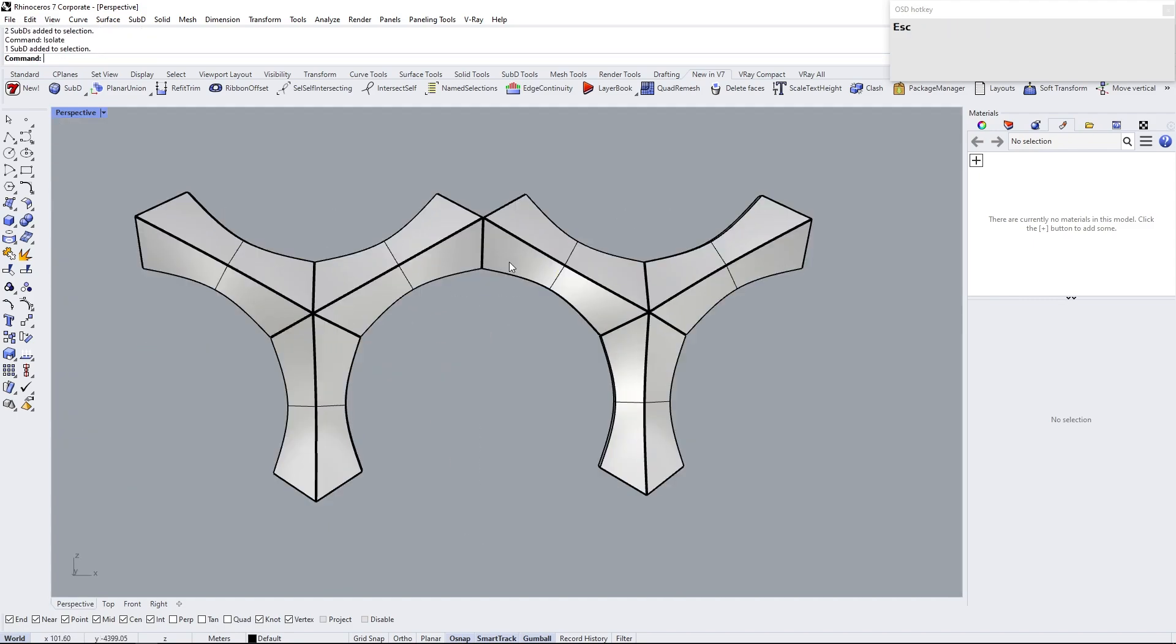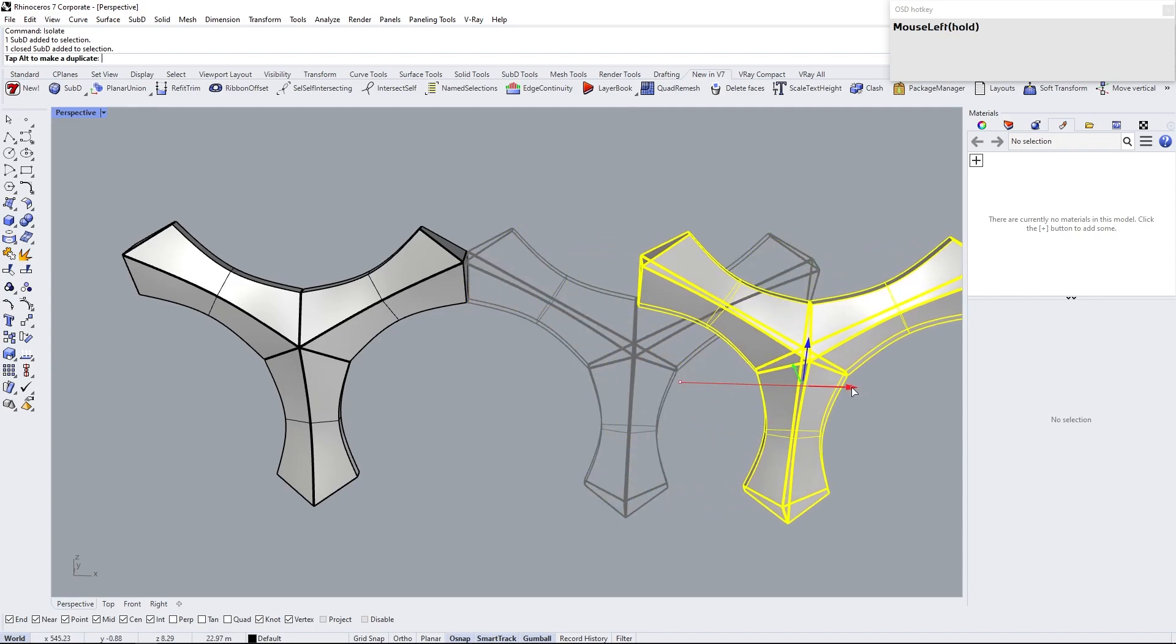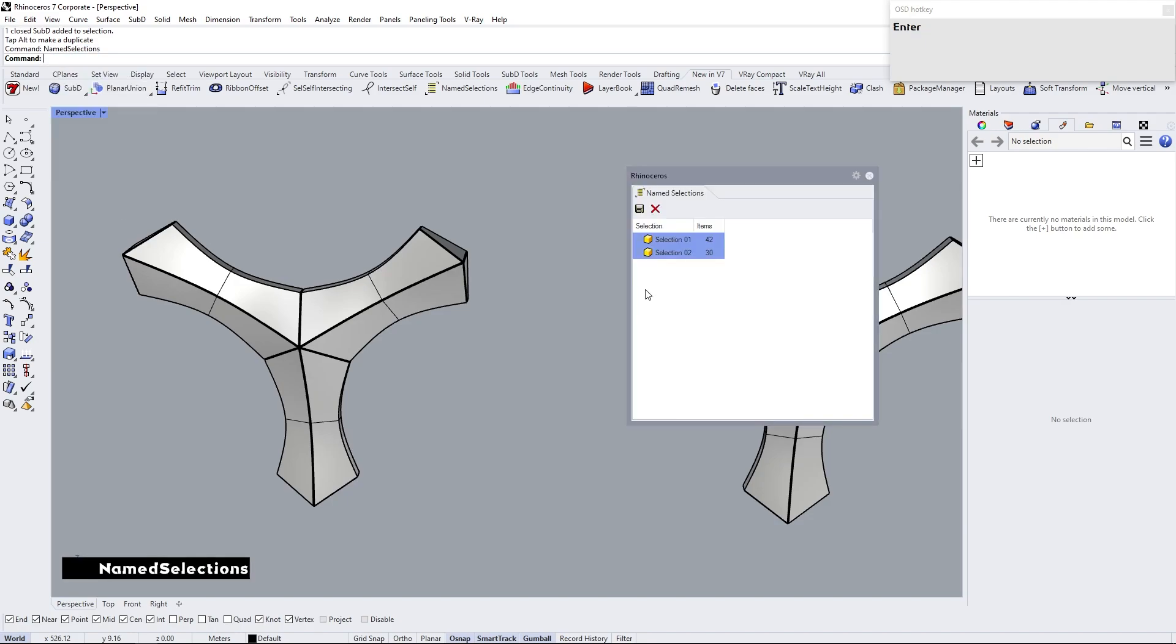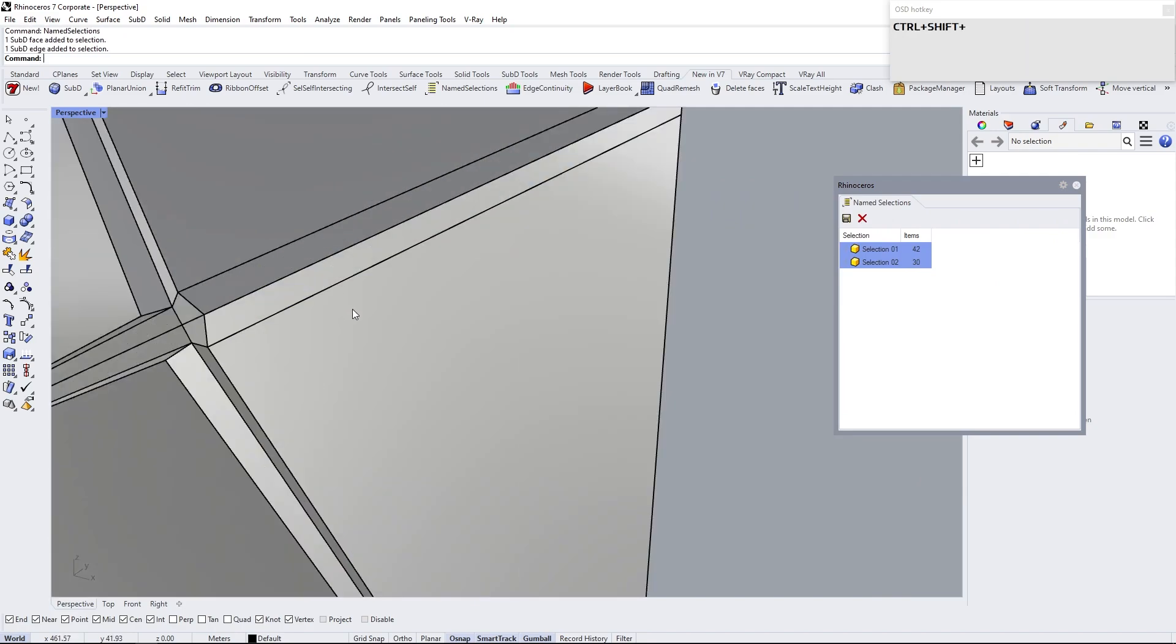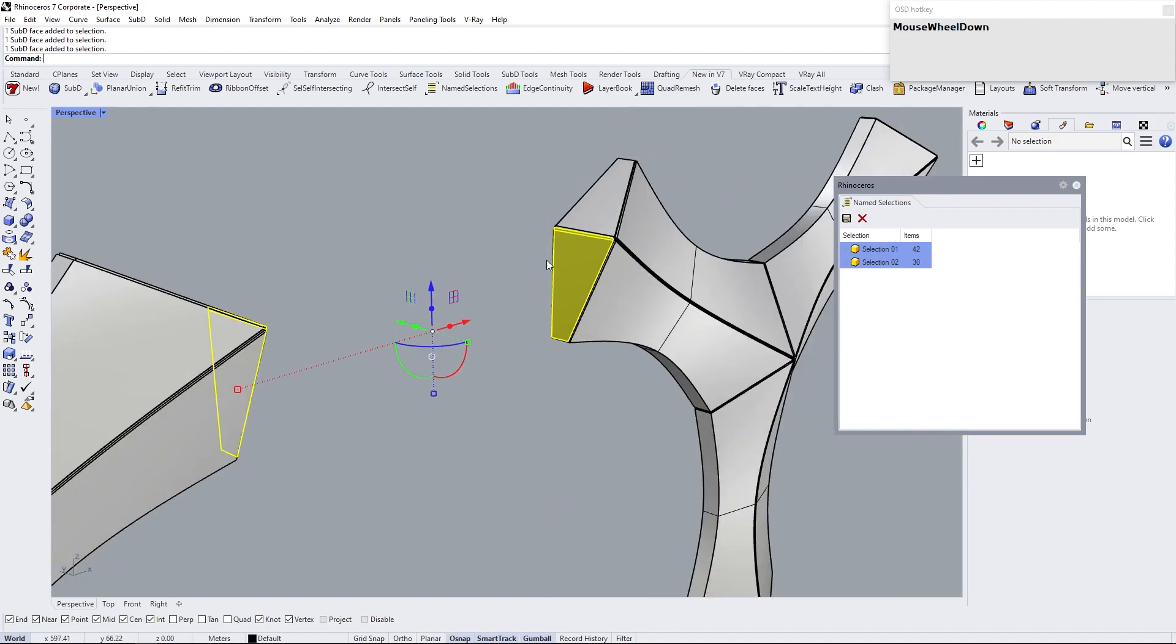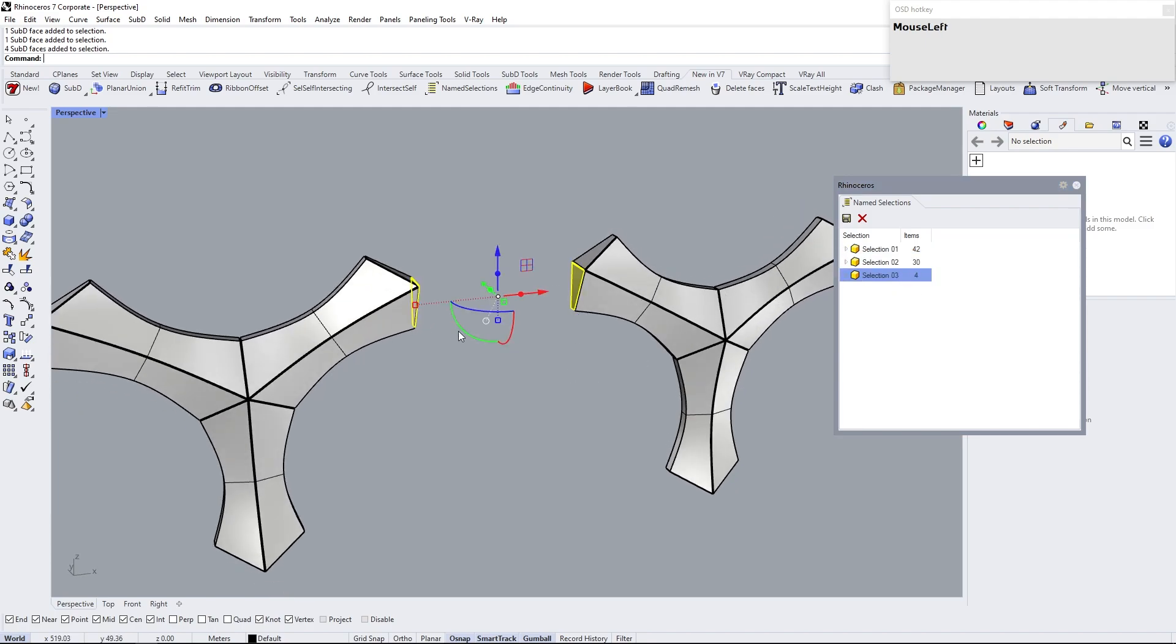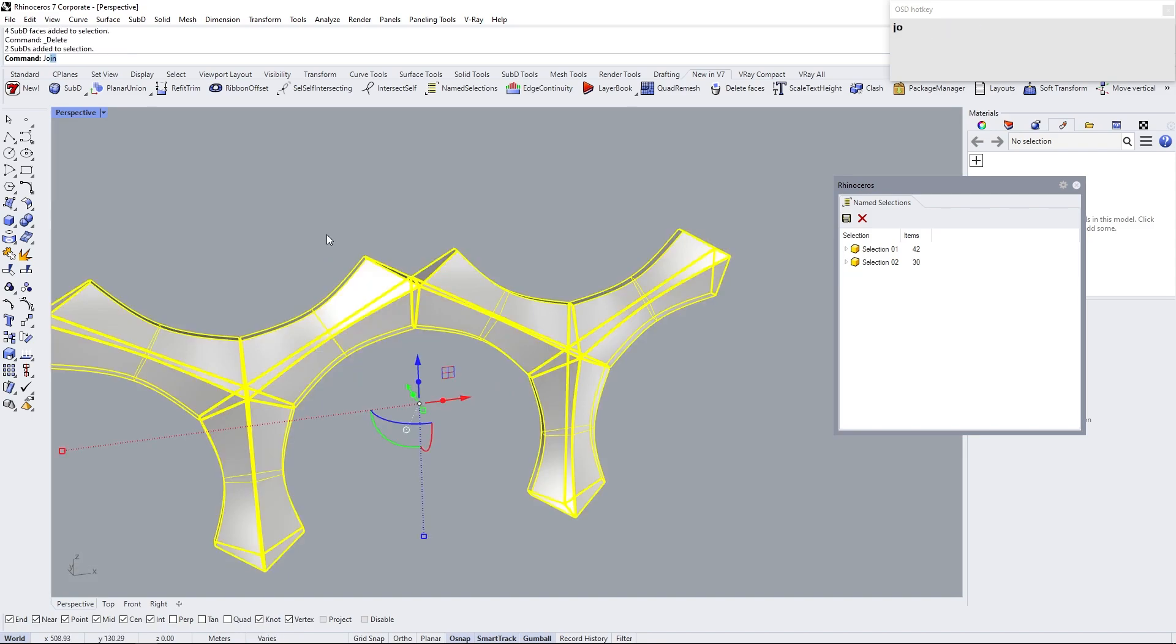Isolate these two modules. Move one module to the side. Now undo the move geometry by pressing Ctrl plus Z. Select the newly created selection and delete them. Next join these two modules.